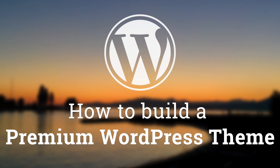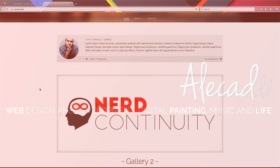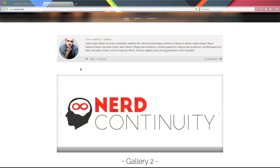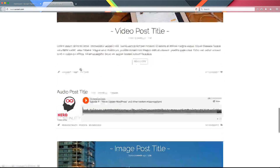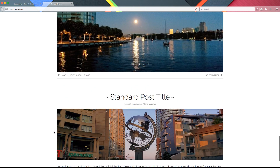Hey, what's up guys, Alex here. Thank you for checking this video and welcome to episode number 31 of the series of tutorials on how to build a premium theme for WordPress. In this tutorial, we're going to take a look at how to create an infinite loading option or an asynchronous loading option for our blog loop.